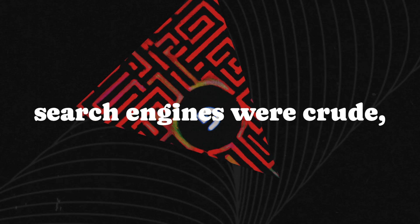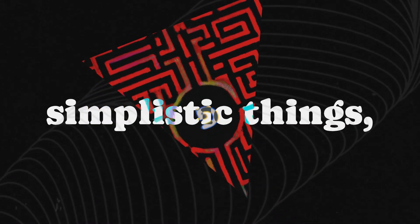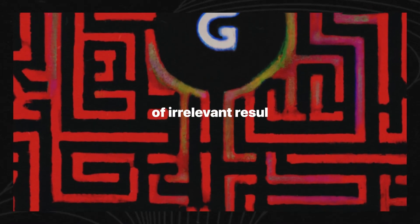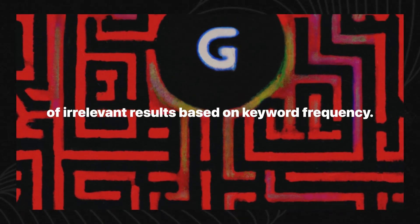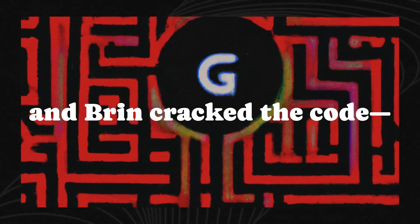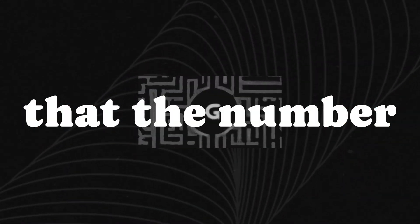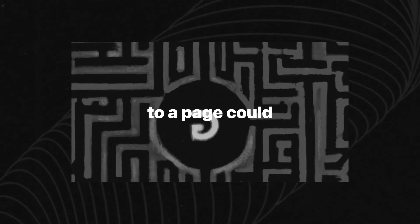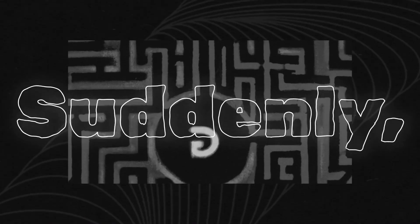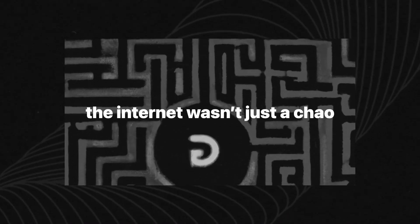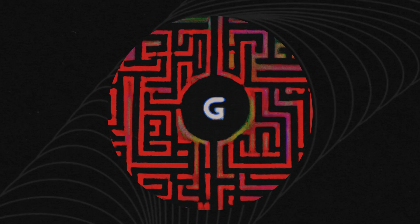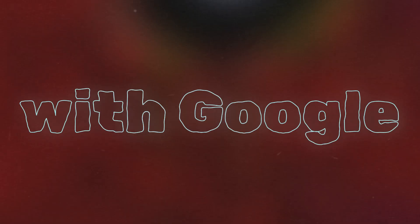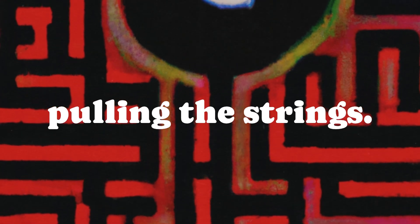Before Google, search engines were crude, simplistic things, spitting out a bunch of irrelevant results based on keyword frequency. But Page and Brin cracked the code. They realized that the number of links pointing to a page could indicate its relevance. Suddenly, the internet wasn't just a chaotic mess of information. It was a web of interconnected data points, with Google at the center, pulling the strings.